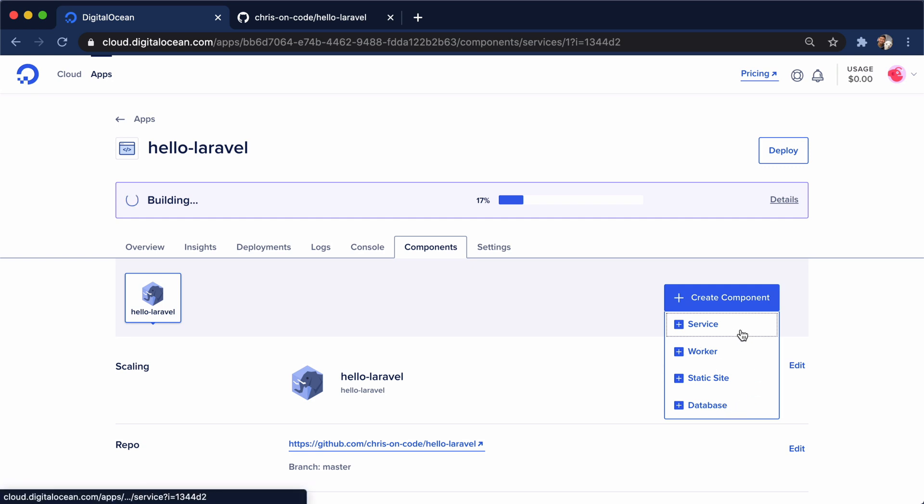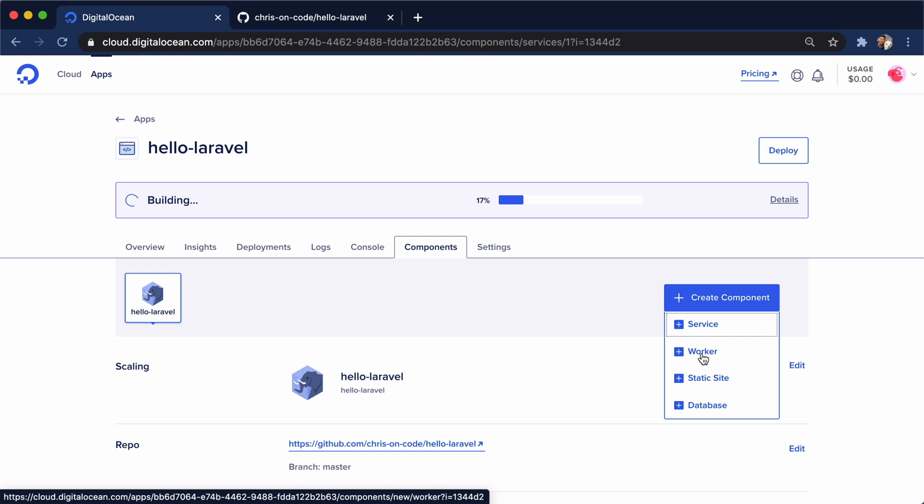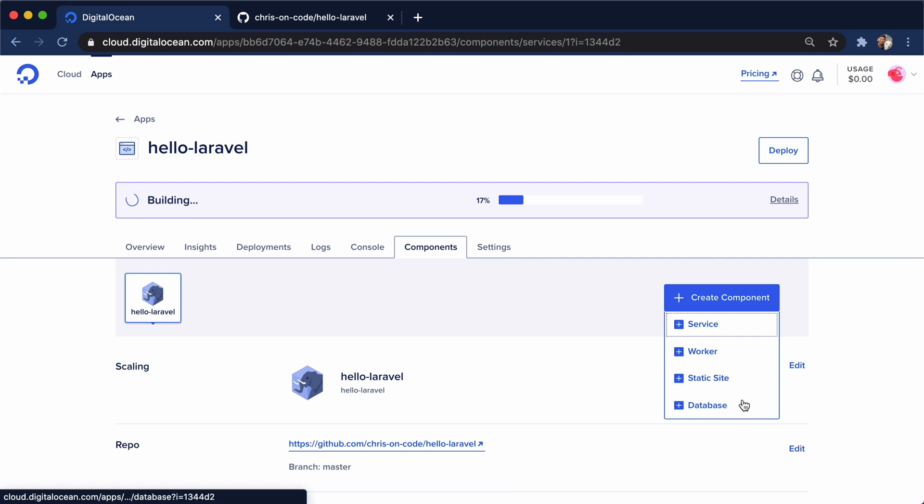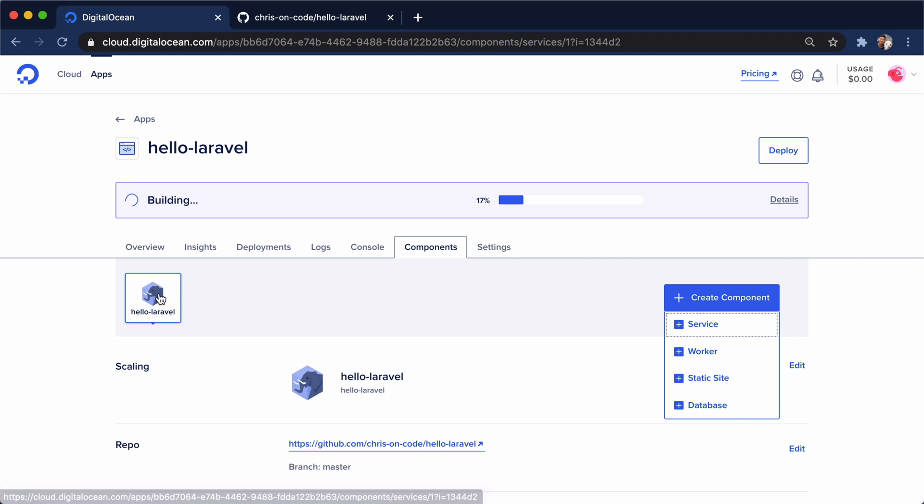A service is what this Laravel app is considered. Any backend service that is accessible from the internet. A worker is any backend service that is private to our application. A static site, we can add as far as like a React app, a Vue app, a Next app, Gatsby app on the front end.